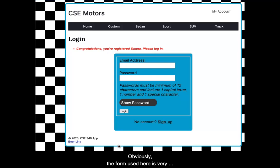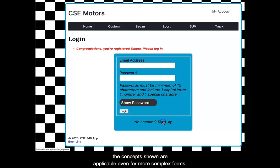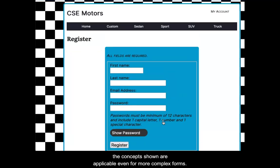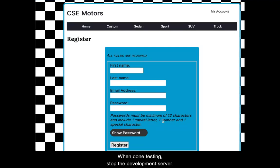Obviously, the form used here is very simple. But the concepts shown are applicable even for more complex forms. When done testing, stop the development server.